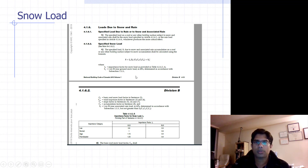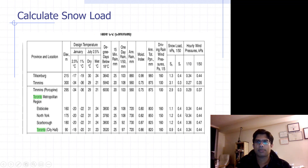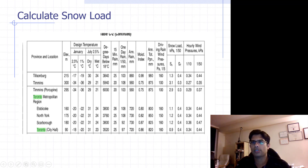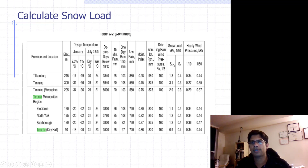Here is a snapshot from the NBCC National Building Code of Canada showing SS and SR values for different locations such as Toronto, Etobicoke, North York, Scarborough, and Toronto downtown city hall. The third and fourth columns from the right give the snow load and rain load, each with a 1-in-50-year return period. We need both SS and SR values for the snow load calculation.